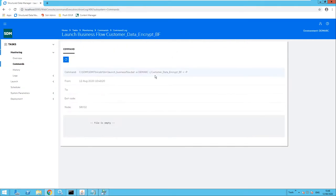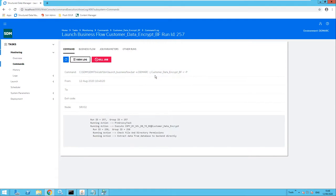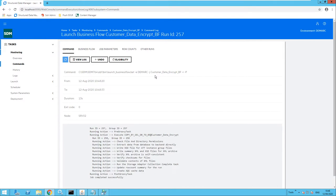Once this is run it will use format-preserving encryption on that credit card number. It will preserve the first four digits — they will remain the same. However, all of the other digits will then be changed. This will allow the user to at least see that it is supposed to be a credit card number, while concealing the real data content.